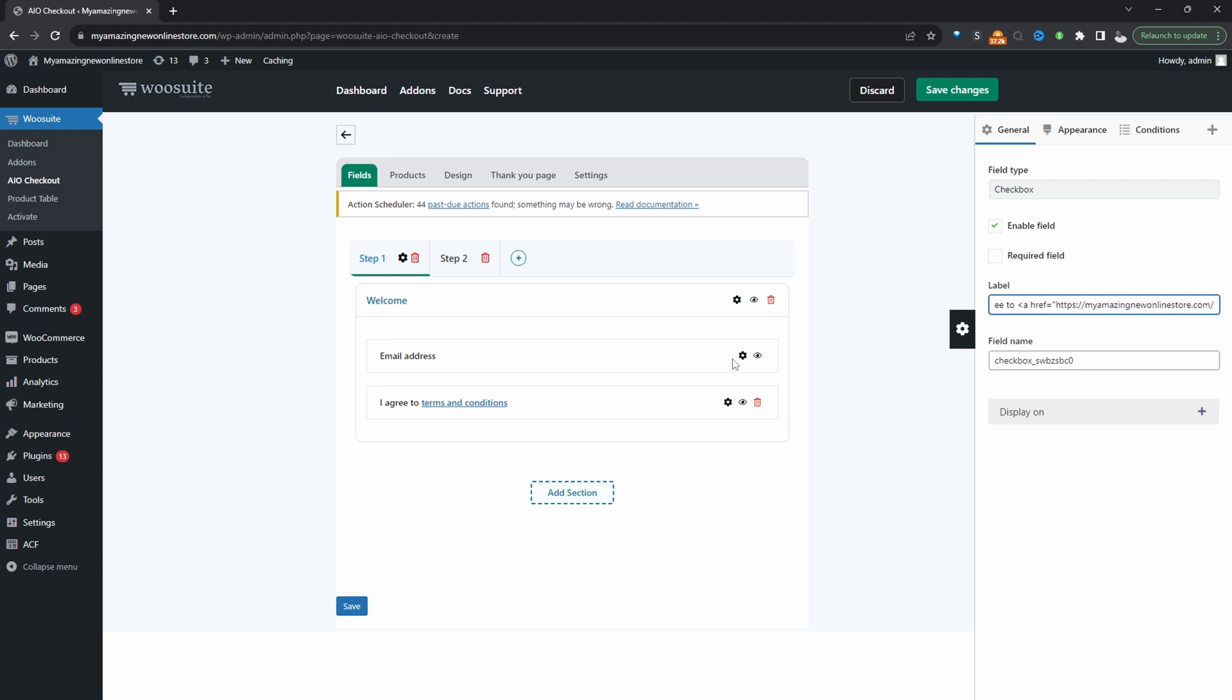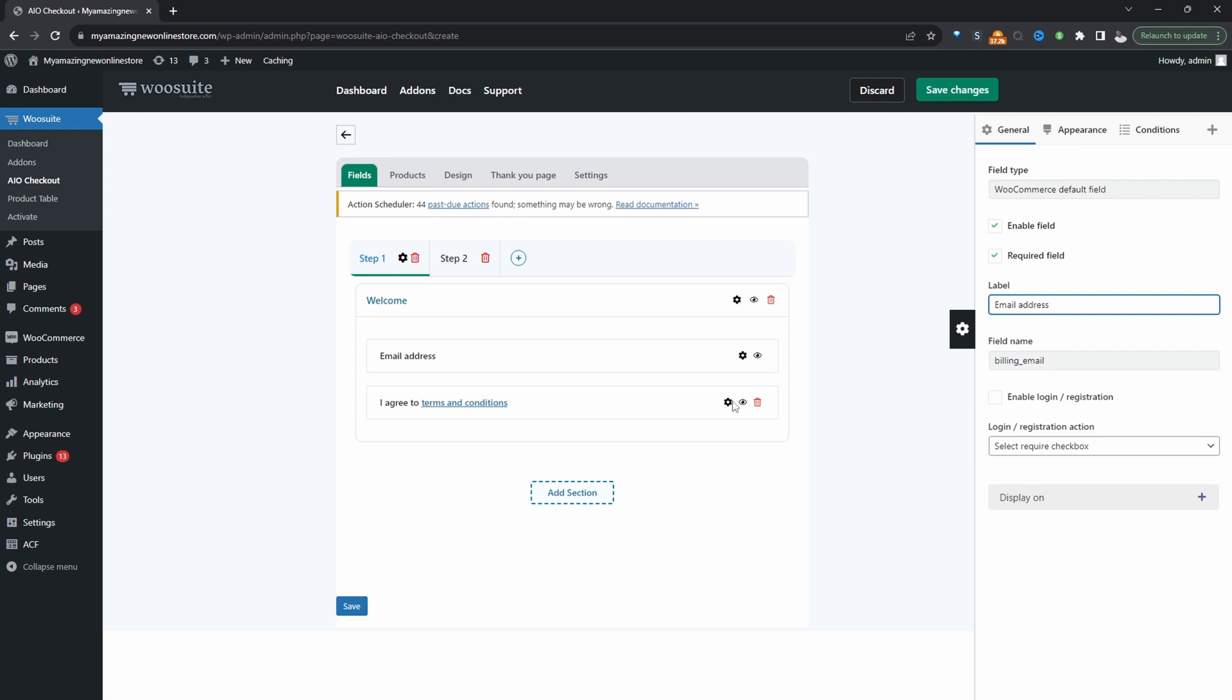We need to now start collecting the customer's email address. So we'll click on this settings icon on the email address here and then we'll enable login slash registration. So what this means is as soon as the customer enters in their email address the system will automatically check to see if their email address exists. If it does exist then it will show a password field so they can log in and if it doesn't exist we can automatically create an account for them which will give us the ability to capture that email address and then hopefully put them into your remarketing sequence.